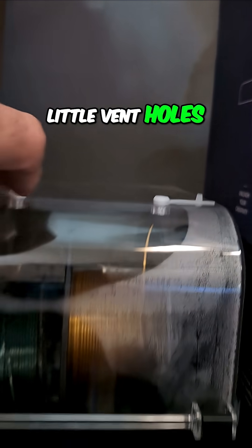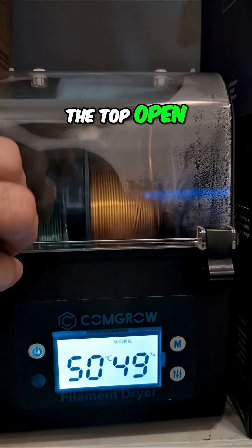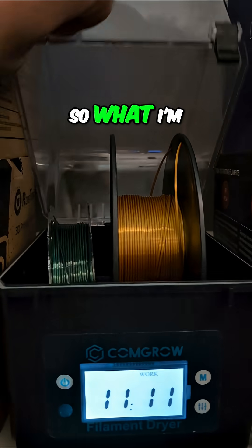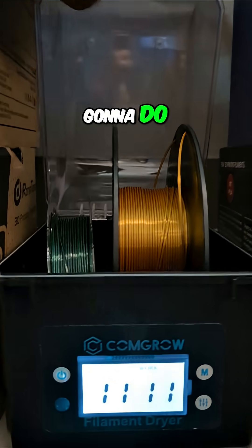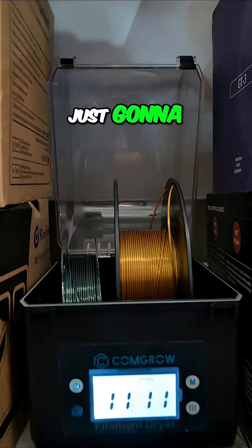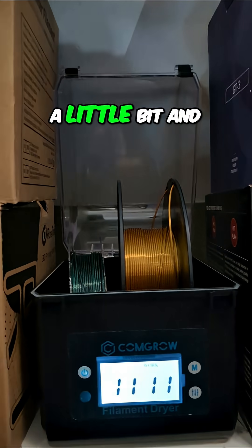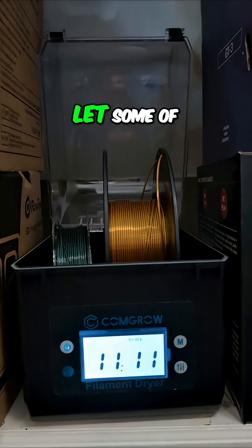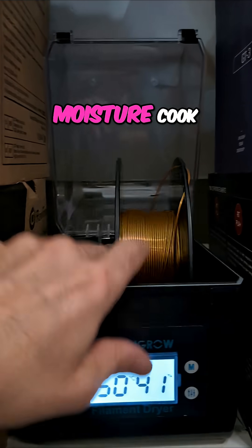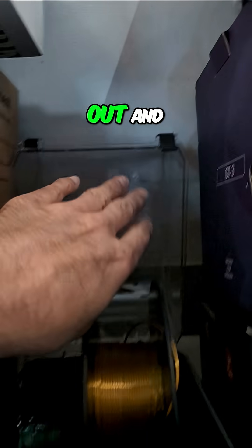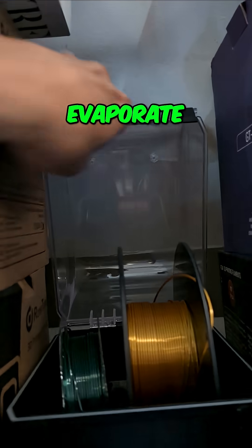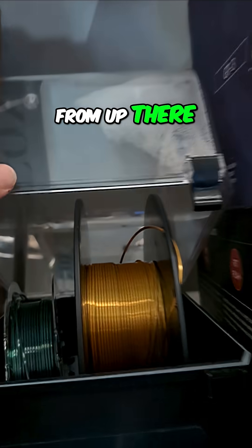That's what the little vent holes, the little ports in the top, open. So what I'm going to do is just open that up for a little bit and let some of that moisture cook out and evaporate from up there.